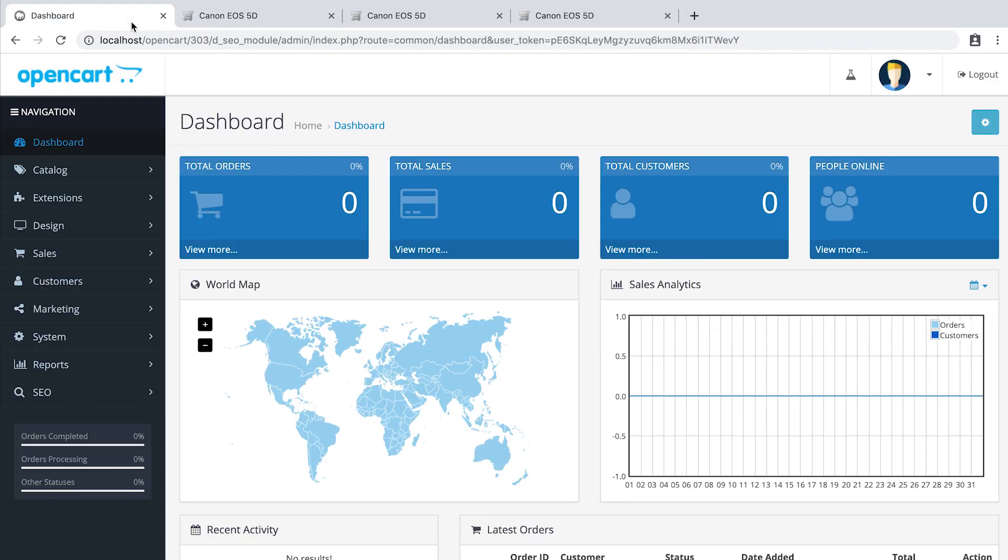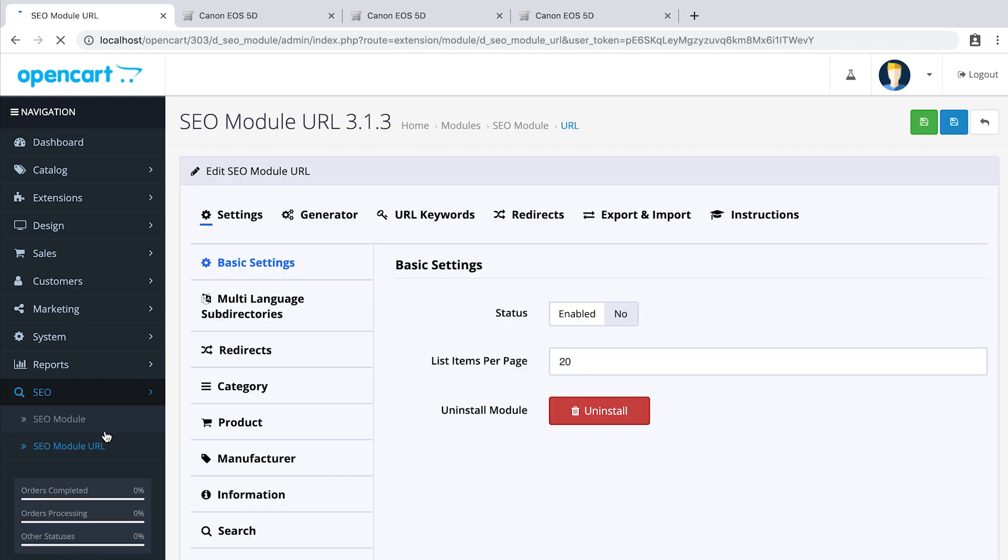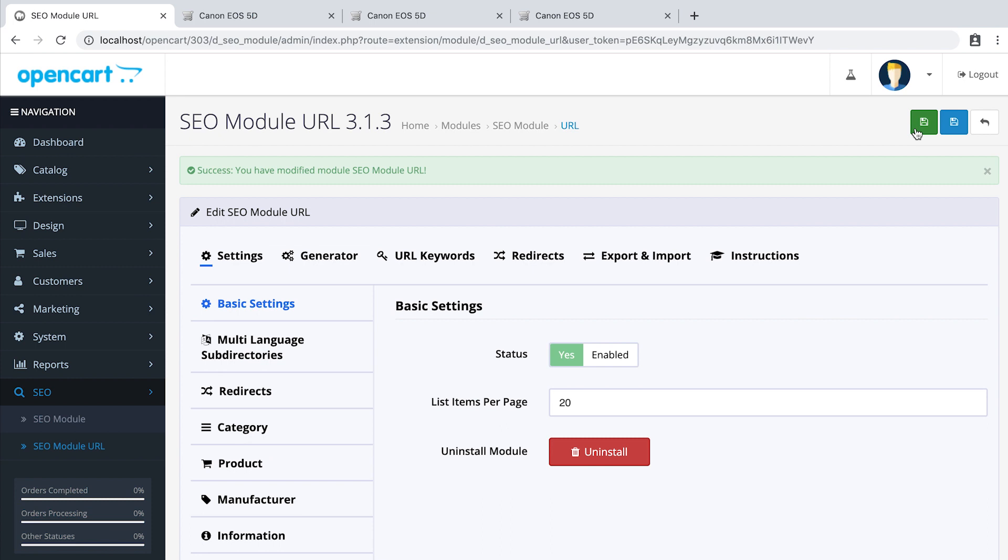Go to admin panel, SEO, SEO module URL and switch to enabled. Click save and let's check.